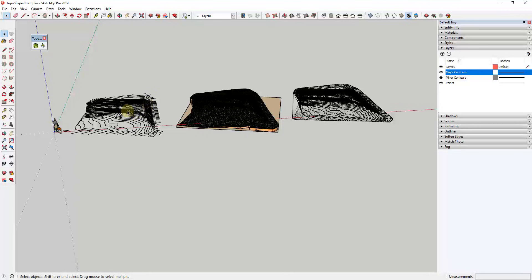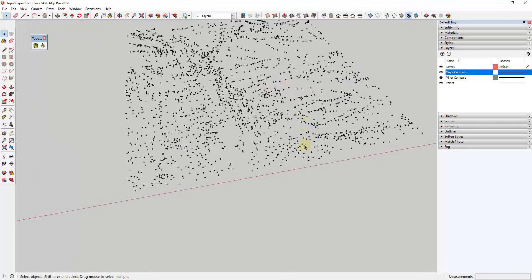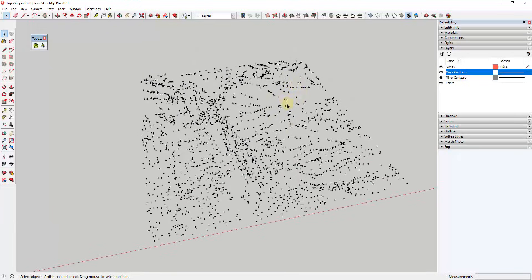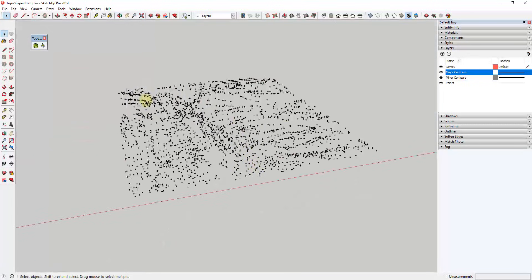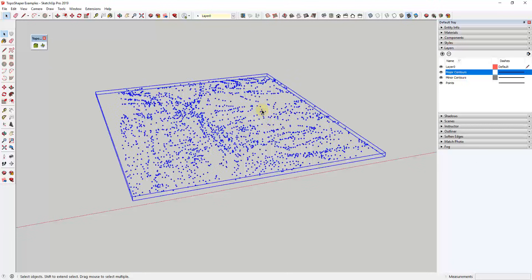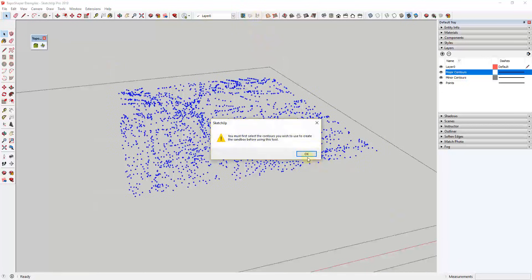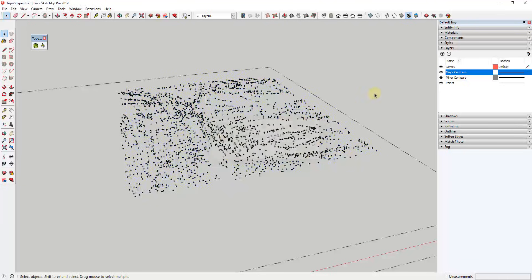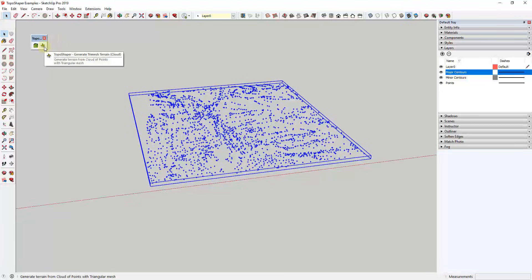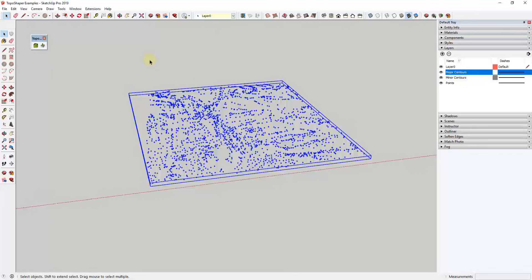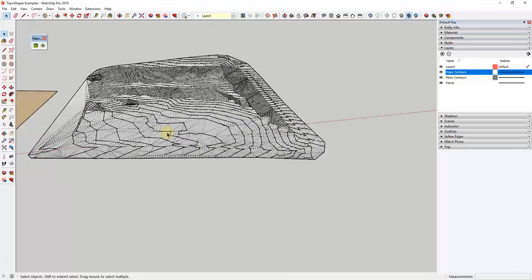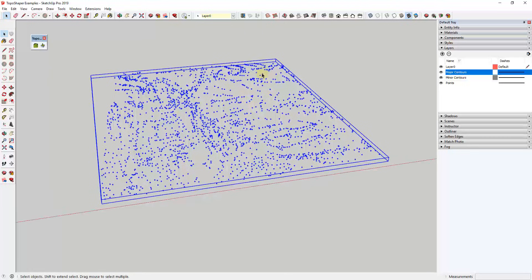The other function that gets really important — and I get a lot of questions about this — is that sometimes you don't get your elevation data with contours. Sometimes you get it in the form of a point cloud. Surfaces often get measured as a number of different points rather than contours, so you need to bring those in and create a 3D surface from them. If you try to use the From Contours tool with a point cloud, you get an error. However, if you select the group of points and click the second option, Topo Shaper creates a tri-mesh terrain using all those points.